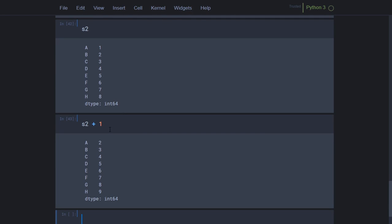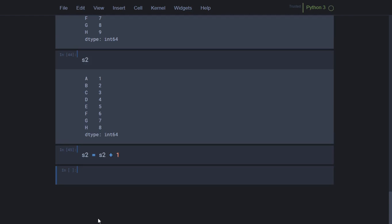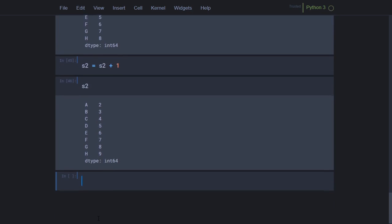However, s2 itself has not been modified yet. To actually update it, I need to assign: s2 = s2 + 1. Now if I print s2, it has been modified with the new values. You must use the assignment operator to save the new series back to the variable. This is vectorized operation — you can perform any arithmetic operations on a series this way.